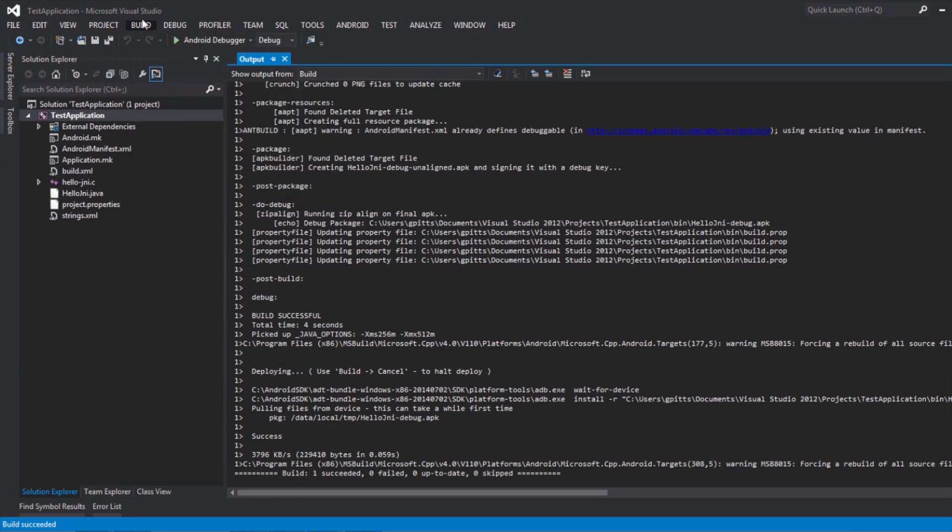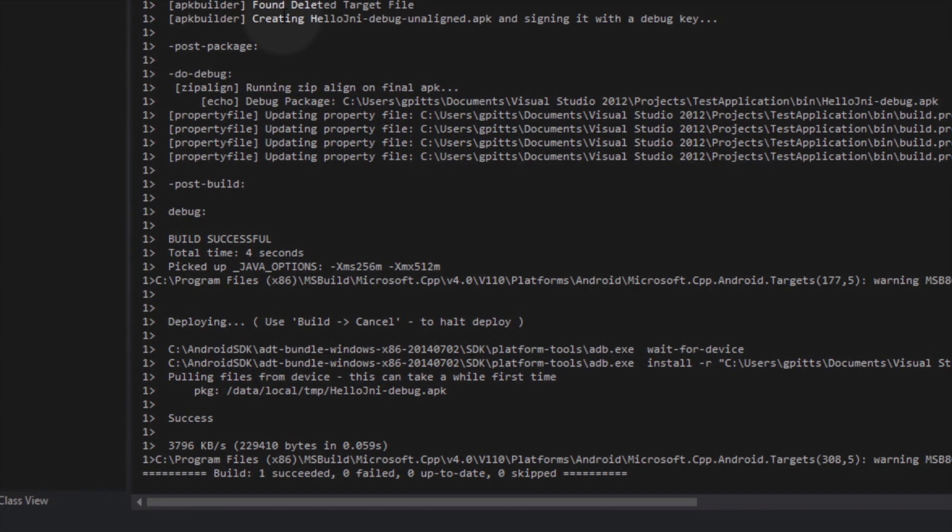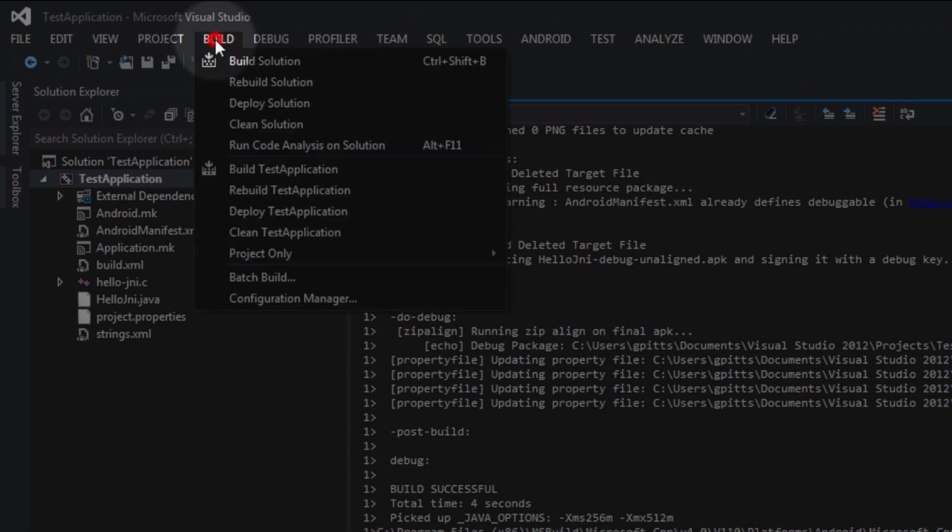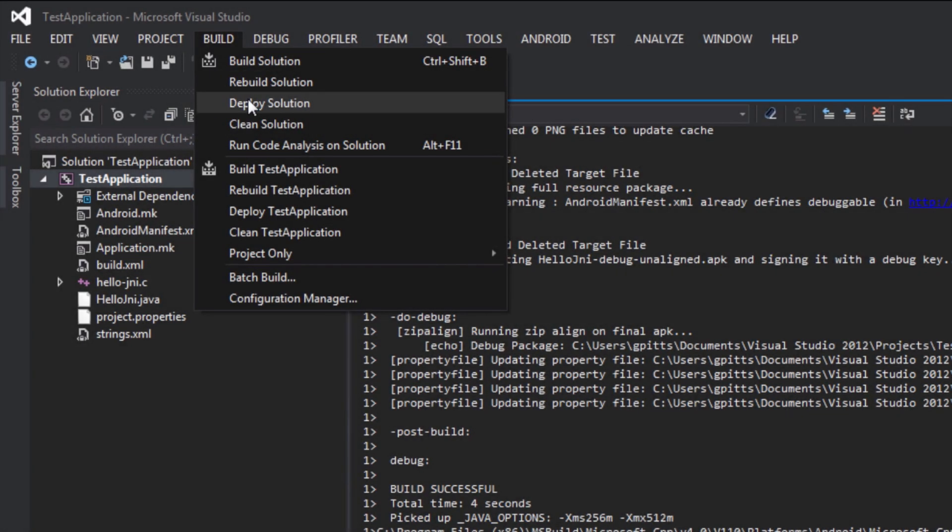Wait for the application to be deployed onto the device. If you need to restart the deploy process, you can do so by selecting Build, Deploy Solution from the Visual Studio toolbar. If you're having trouble, please be sure that the device appears as a device in the output of ADB devices.